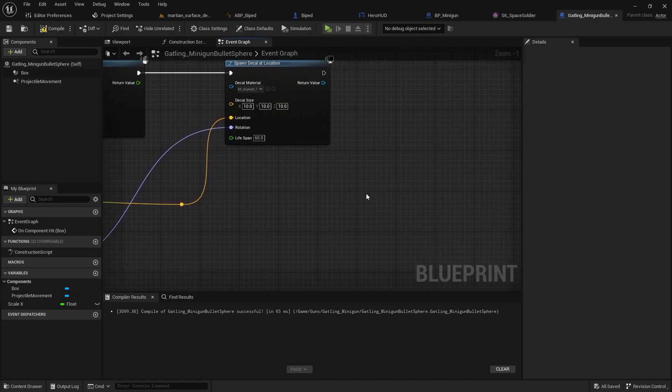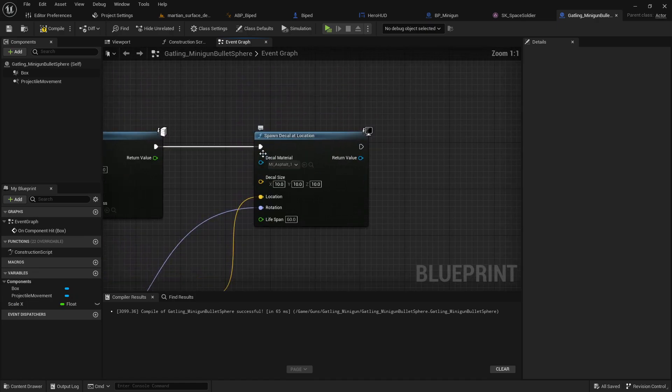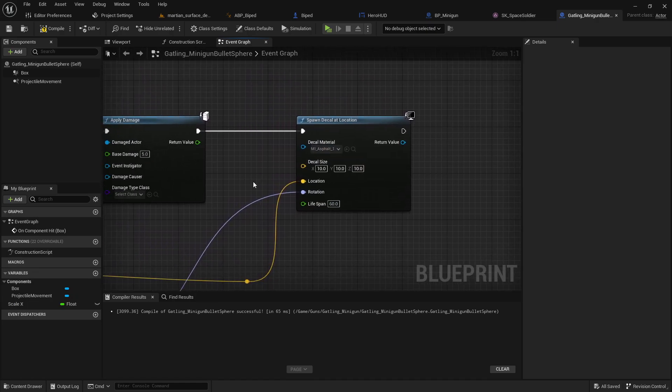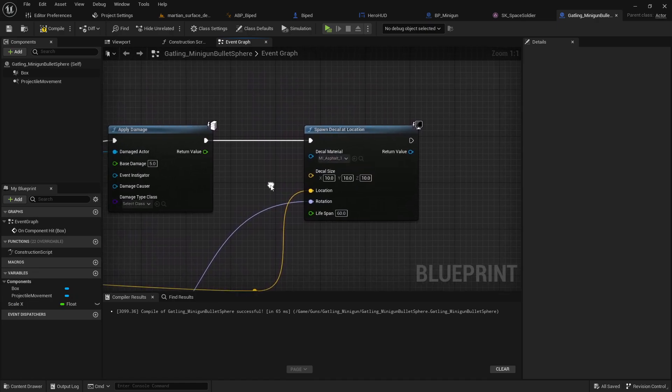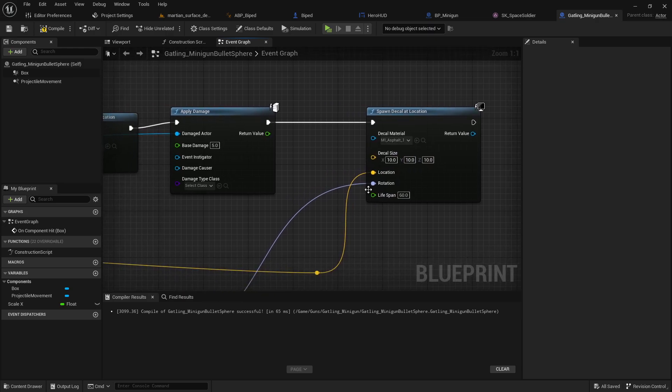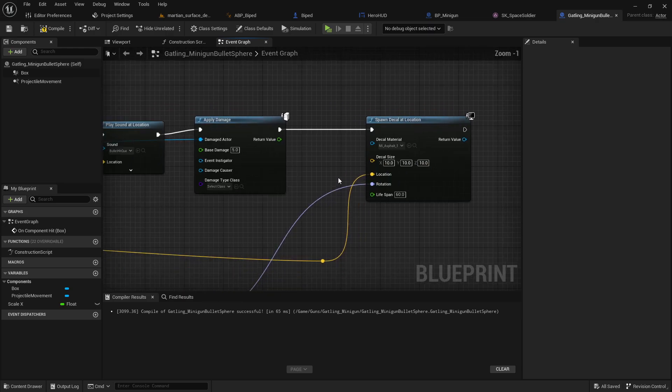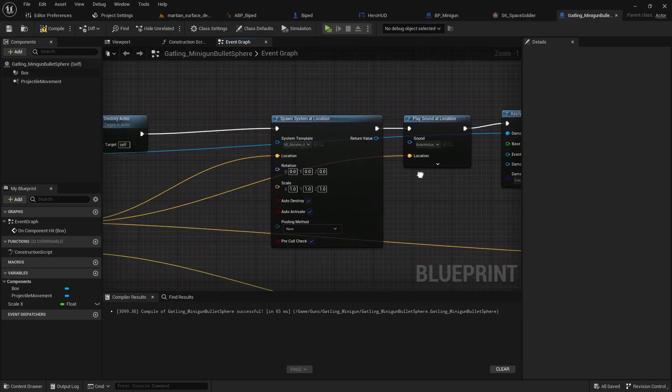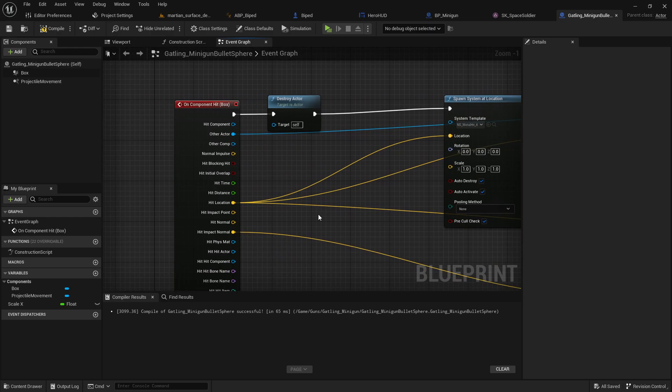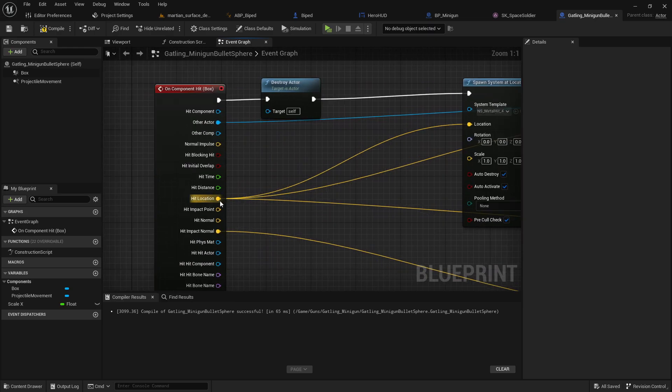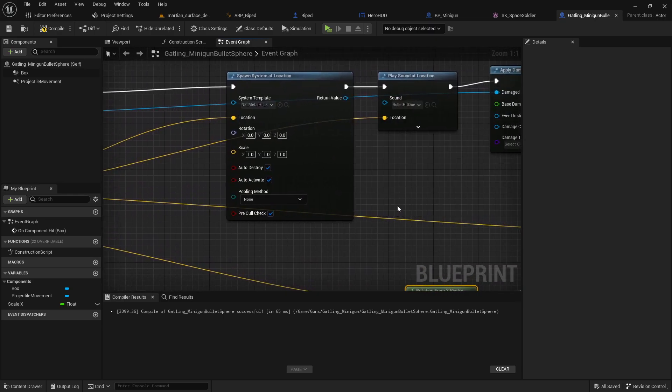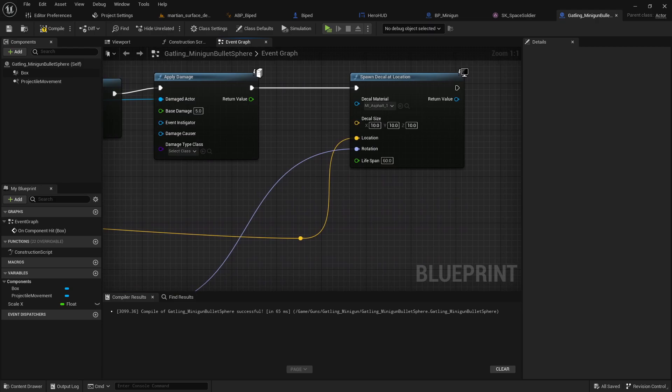So what you're gonna do is you're gonna drag off the spawn decal at location. You're gonna want to set your decal size, and you're gonna want to find the decal location. Now, if this is a bullet hole, you're just gonna want to grab your hit location and drag that on over.